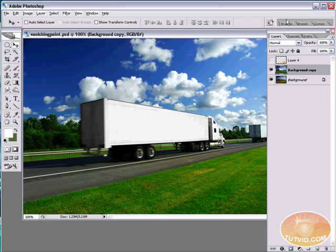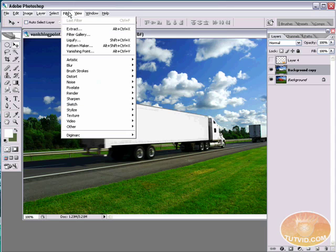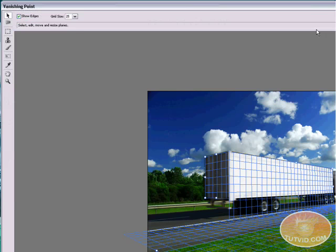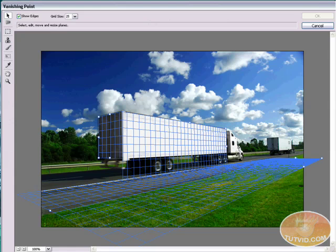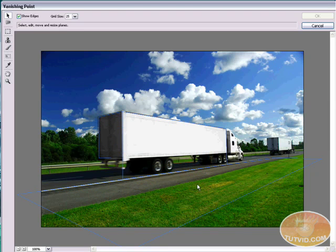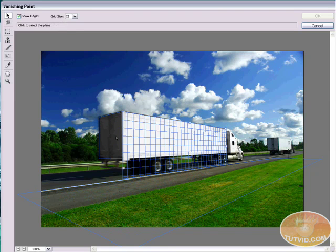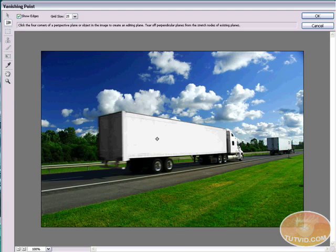Now we're going to open up the Vanishing Point filter dialog box and set up our perspective planes. Go to Filter, Vanishing Point. The Vanishing Point dialog box comes up full screen. I have some perspective grids set up already, but you will not have these, so I'm going to select them all and use Backspace to delete them all.